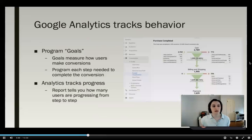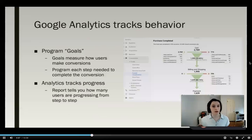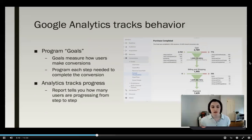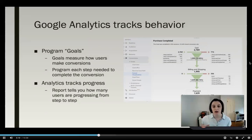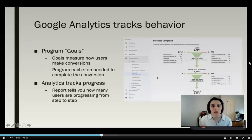Because Google Analytics is interested in conversions, it tracks behavior that leads to those conversions. It does this by programming goals. Don't be alarmed — it's not any coding; it's basically just selecting from drop-down menus, and you learn how to do this in the Google Analytics Academy courses. Goals measure how users make conversions and track every page or action needed to complete a conversion. Here's an example from the Google Analytics demo account of a goal: Purchase Completed.